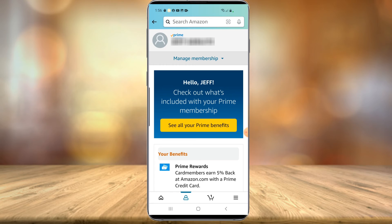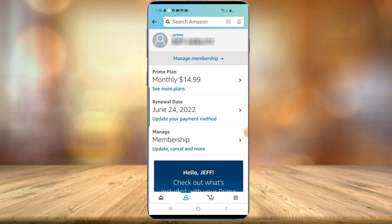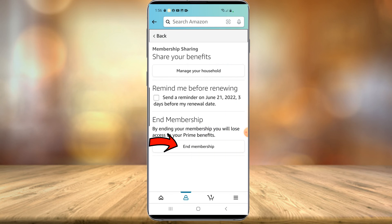Once that opens, you're going to want to scroll down till you see Manage Prime Membership right here. Once that loads, at the very top you'll see Manage Membership with a little drop-down arrow. Select that. And then you'll see down here at the bottom Manage Membership — Update, Cancel and More. Select that. And then at the very bottom you'll see End Membership. All you have to do is select that button. It's going to give you one more prompt to confirm. And that's all there is to canceling your Amazon Prime membership through the Amazon mobile app.